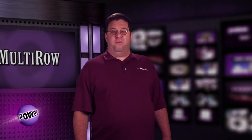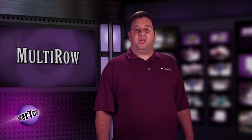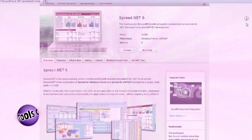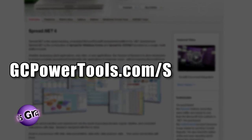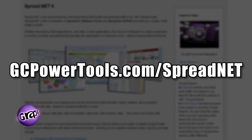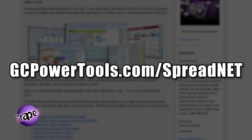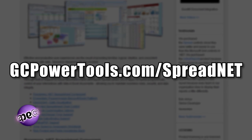And here's the best part. Multi-Row now comes with your purchase of the professional edition of Spread.net. Just go to GCPowertools.com/Spread.net for your free trial.